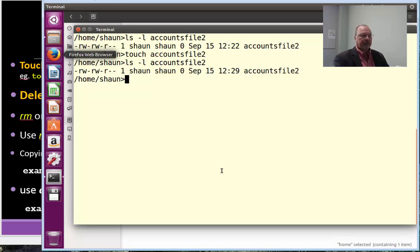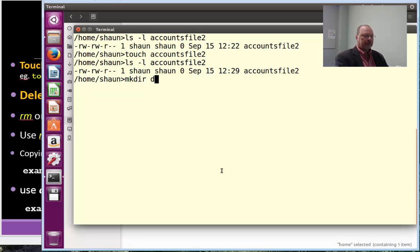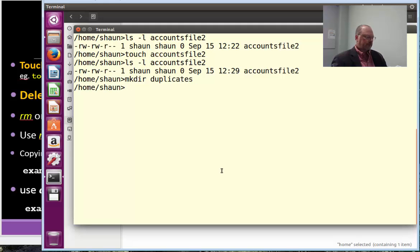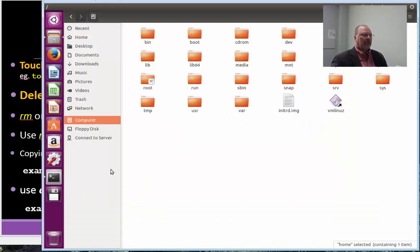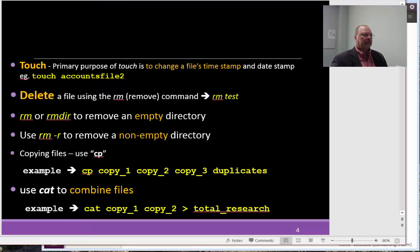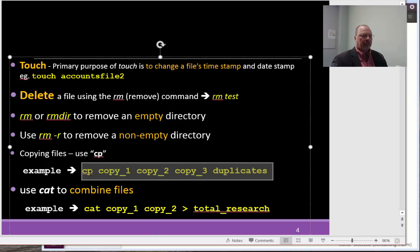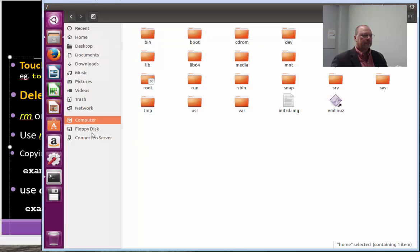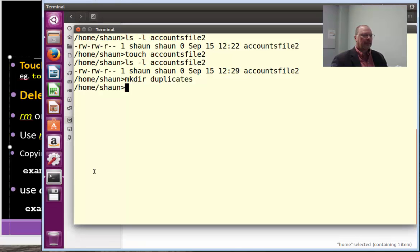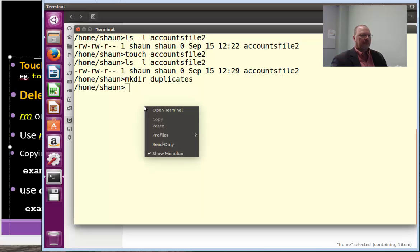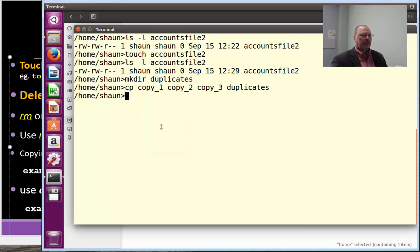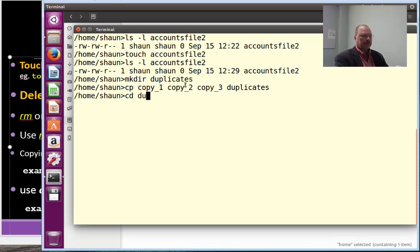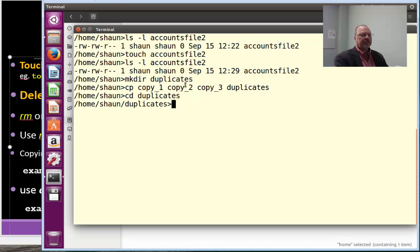So, make directory duplicates. And then, I'm going to come over here and just grab a copy of this. And, back to my terminal. Paste the command, copy these three into duplicates. Change directory to duplicates. And, there they are.